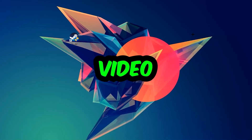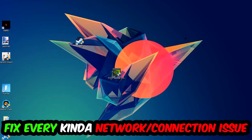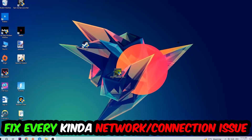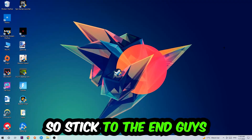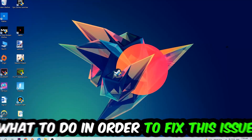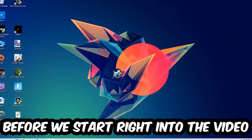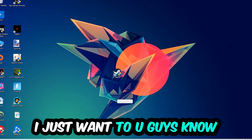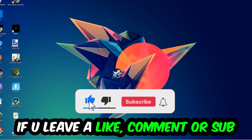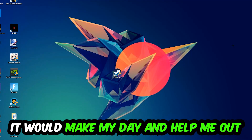What's up guys, welcome back to another video on my YouTube channel. Today I'm going to tell you how to fix every kind of network or connection issue or error you're currently having with PUBG. Stick to the end — this will be a step-by-step tutorial. I'd really appreciate it if you would leave a like, a comment, or a subscription on my YouTube channel.